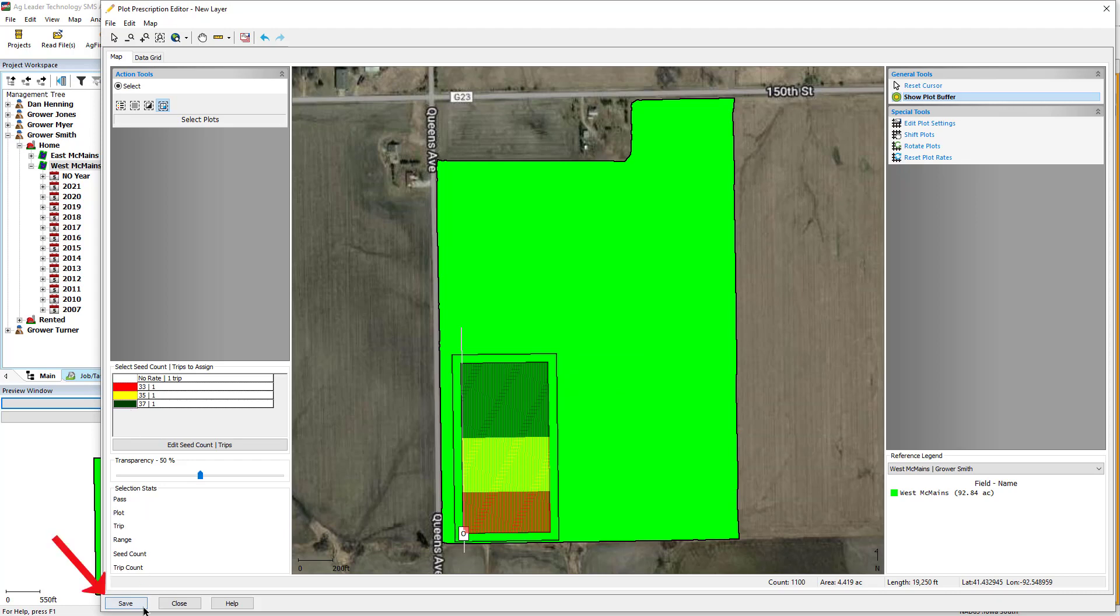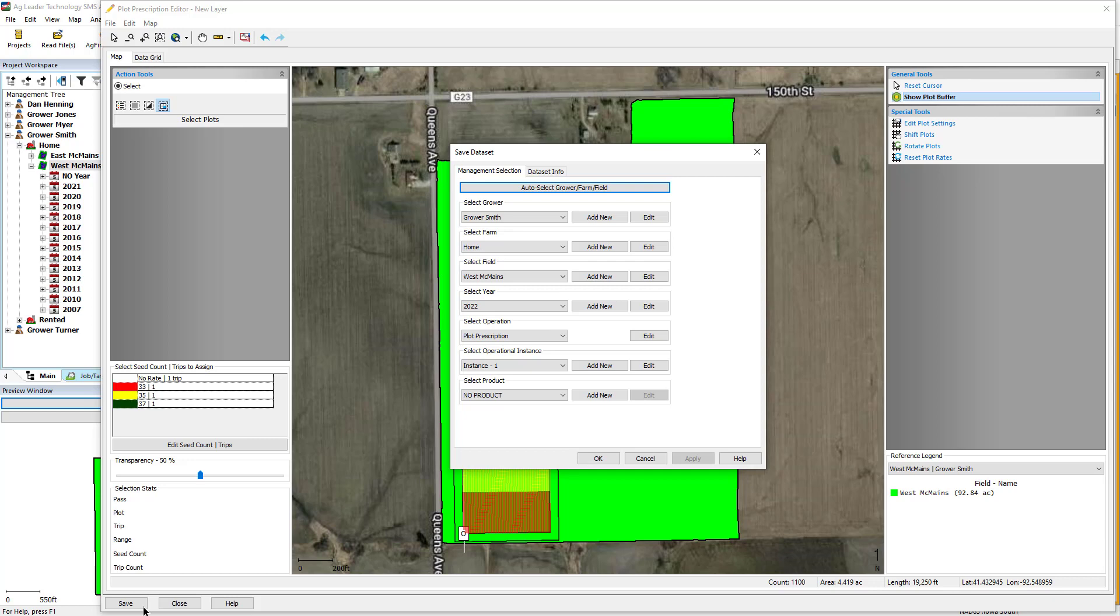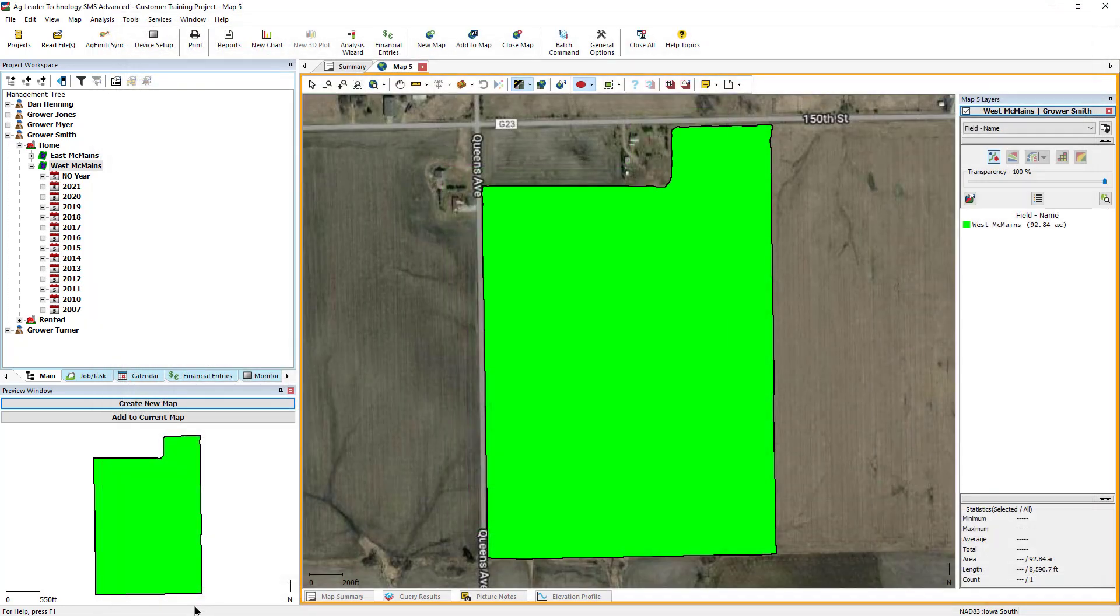Click the Save button to store the plot prescription in the Management Tree. You can save a plot prescription without assigning rates to all grids, but you cannot export a prescription to Almaco's SeedPro 360 display until all plots have a rate assigned. Click OK to save. Click Close to exit the plot prescription editor.